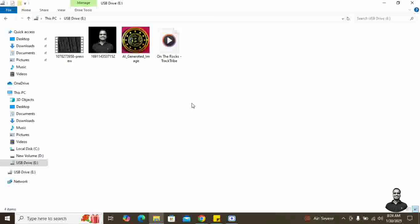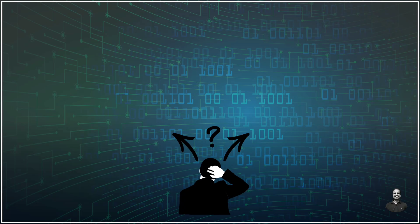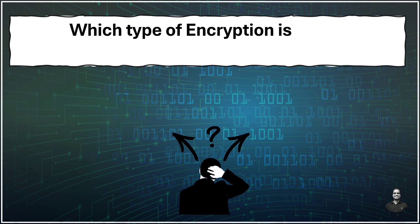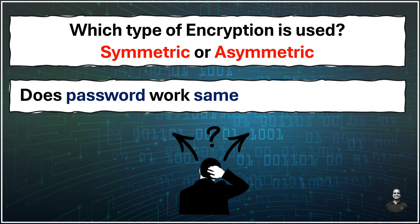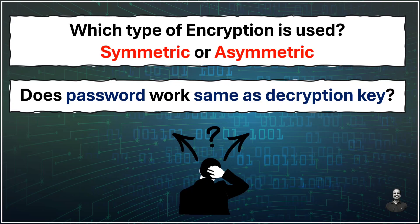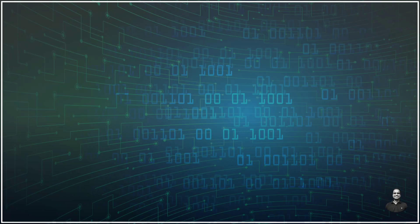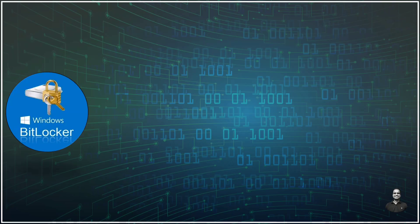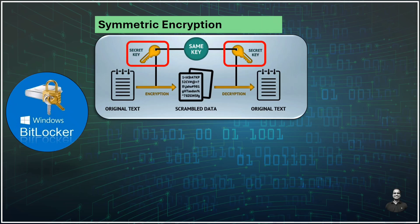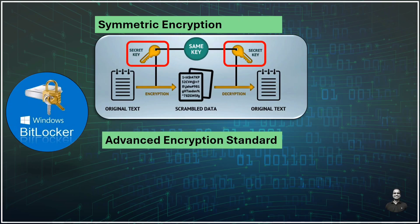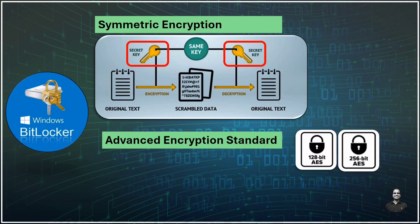Now there might be different questions which are coming to your mind. So let's understand which type of encryption is used in this. Is it symmetric or asymmetric? Or does password work same as decryption key? So let's understand all those in details. BitLocker primarily uses symmetric encryption. Meaning that the same key is used to both encrypt and decrypt your data. And it uses Advanced Encryption Standard algorithm which is used with 128-bit or 256-bit key.